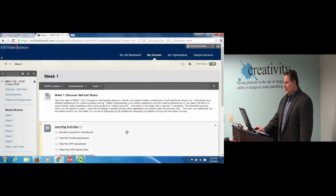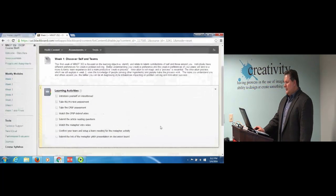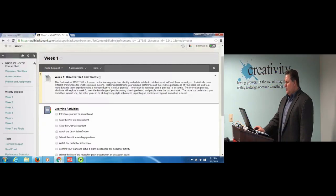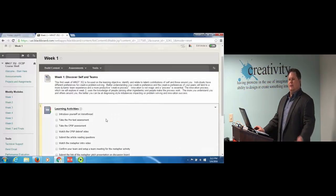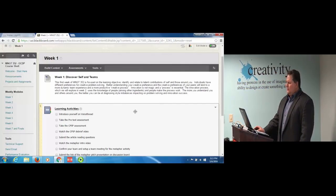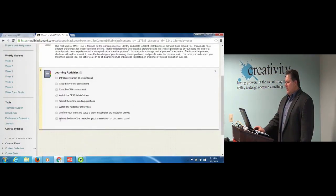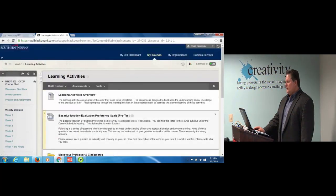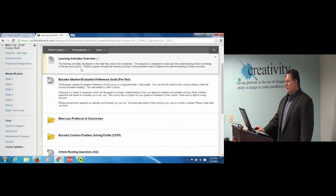This is what I really like — each module is just very clean. Here is Week 1: 'Discover Self in Teams,' with one learning objective tied to it and an expansive explanation about what it means to better understand your creative preferences, self-reflection, your peers, how that fits in terms of strengths and weaknesses. There's a convenient to-do list for everything expected in the learning activities, and when you click on that, here's a learning activities overview of why they're in the order they're in.